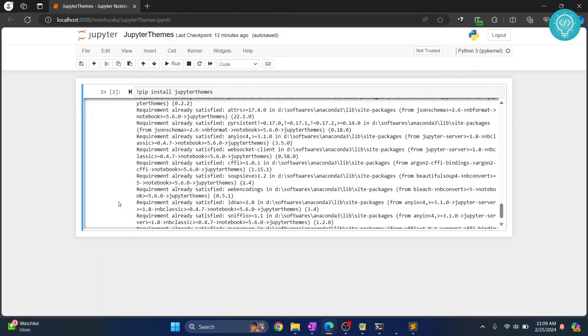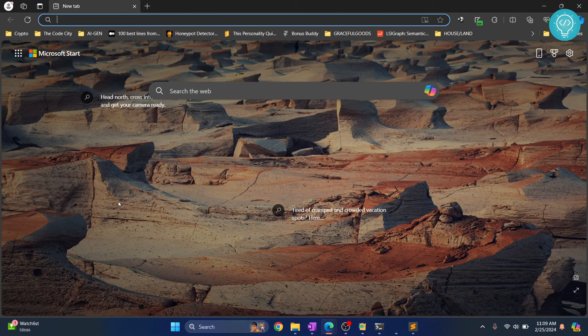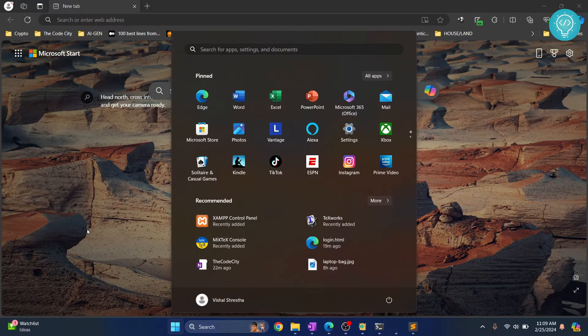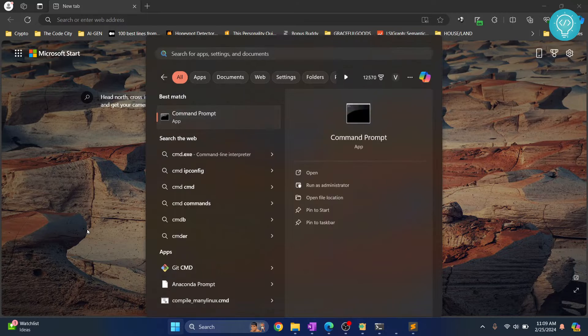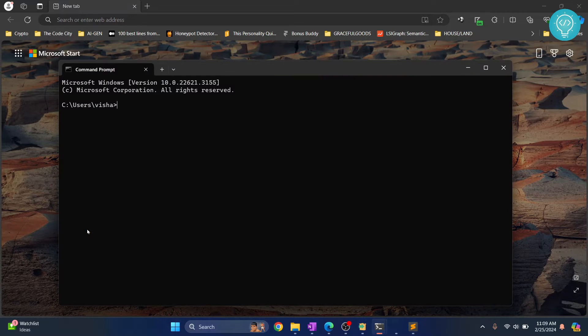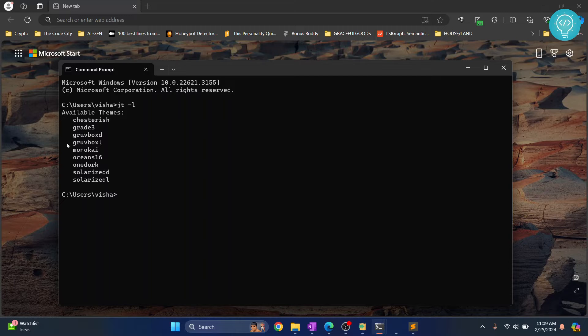Once Jupyter themes is installed, you can close your Jupyter Notebook. Now open the command prompt and type JT -l, and you will see a list of available themes.